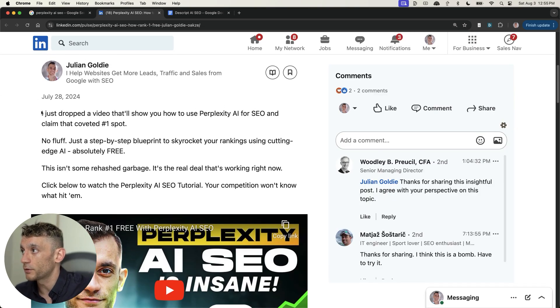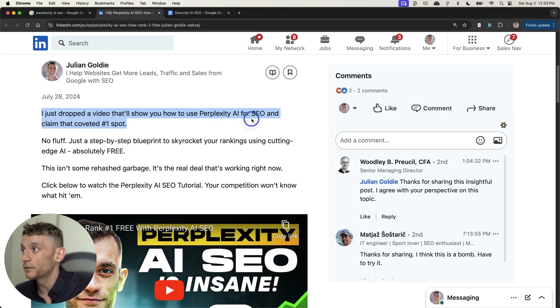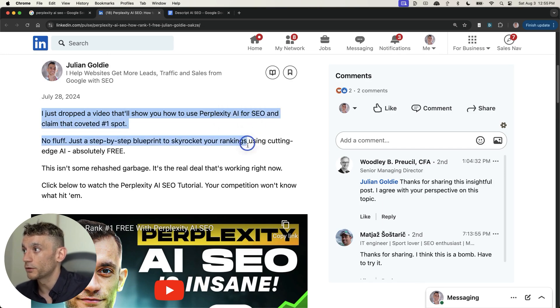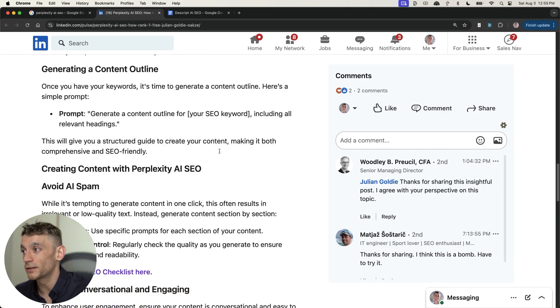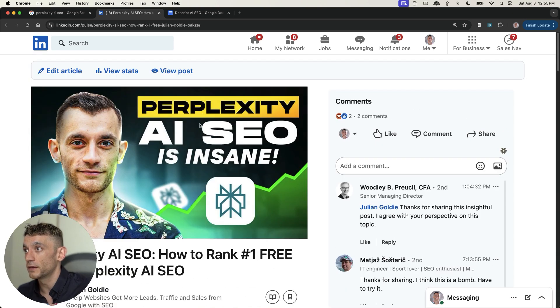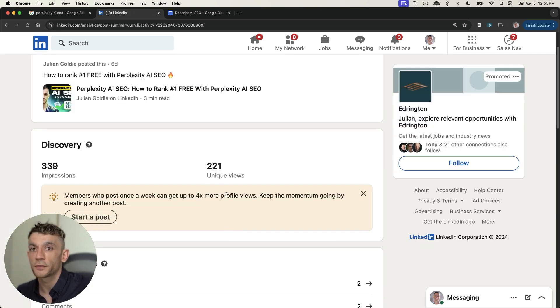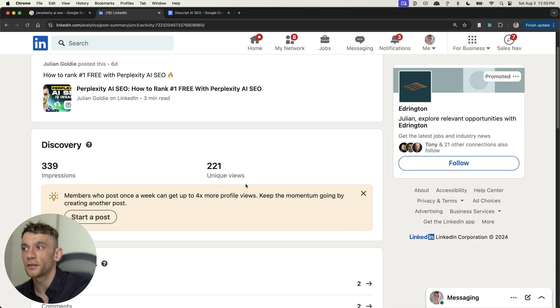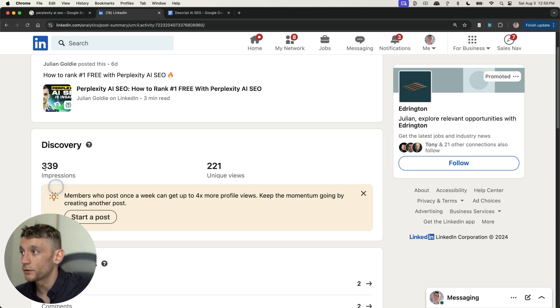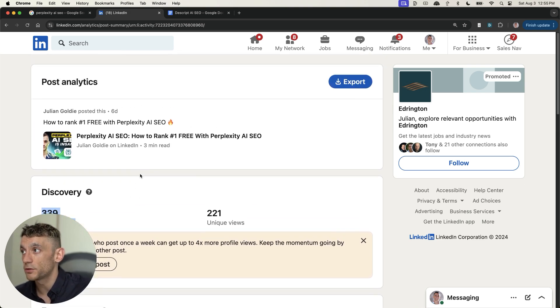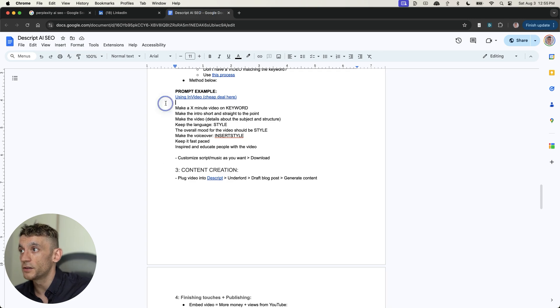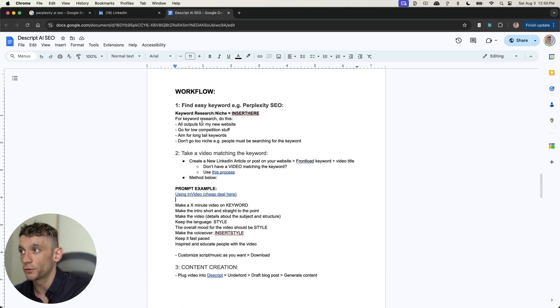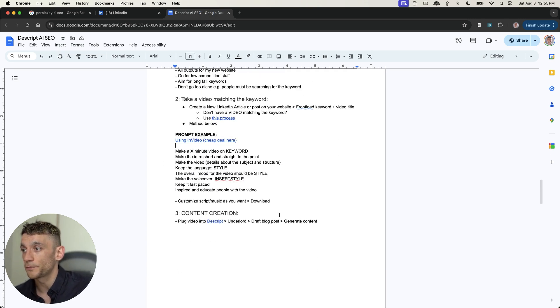And then from there, you can easily create a blog post that ranks like you can see with this example. Now, it's incredibly easy. It's incredibly simple. And because you've already done a video on it, you've already got the thumbnail cover for your blog post. You've already got the video to embed, which is going to help. And then you can see that the actual content itself is actually pretty decent. So for example, the introduction says, I just dropped a video that will show you how to use perplexity for AI SEO and claim that coveted number one spot. No fluff, just a step-by-step blueprint. It's not AI spam. It's actually interesting to read. It's better than most humans have written it. And you can see that it's already ranking. Plus, if we look at the stats of this particular page, you can see already just in five days, it's already had 339 impressions right there, which is a good amount of traffic for its first week of publishing. And you can get the free tutorial right here.